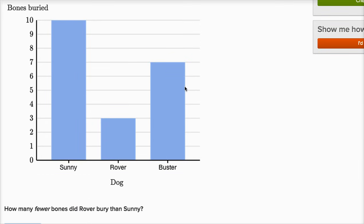All right. So Sunny buried 10 bones, Rover buried three bones, and Buster buried seven bones.